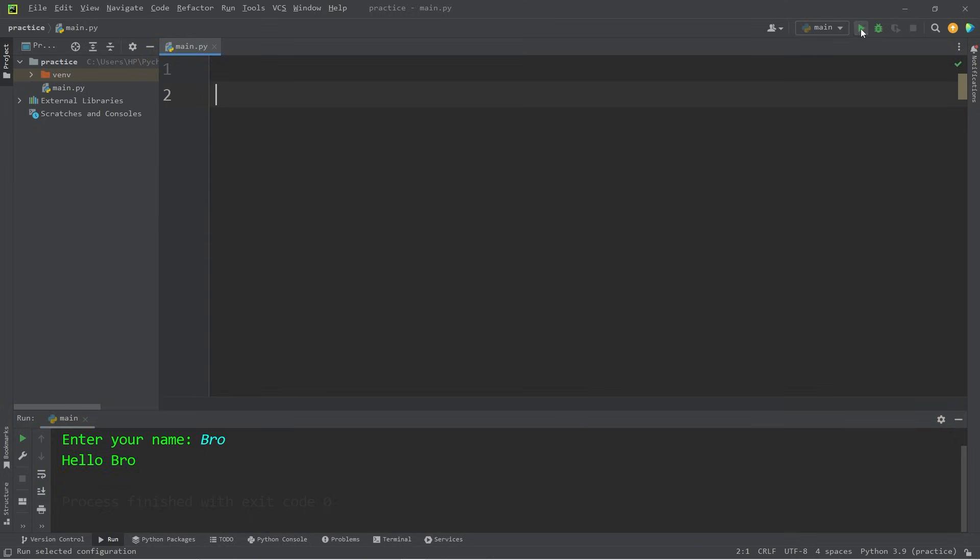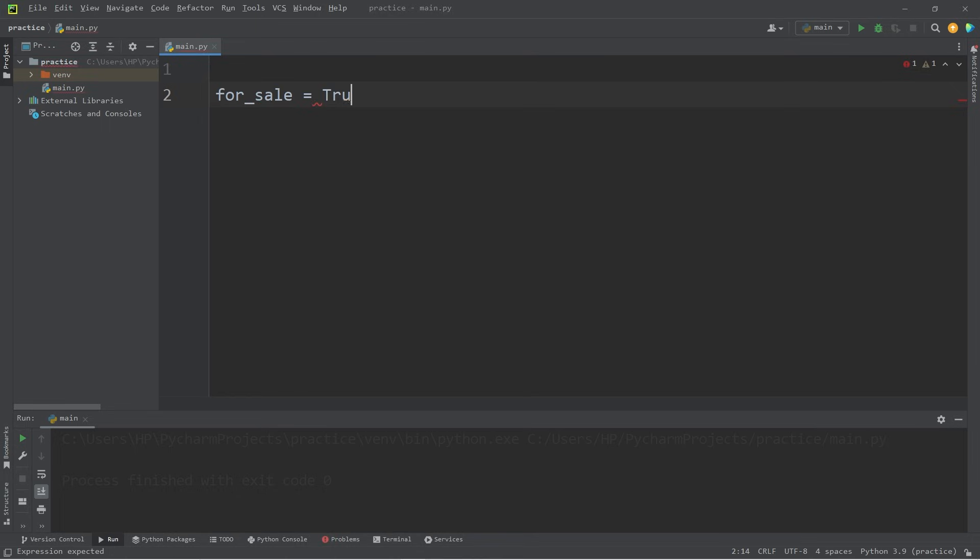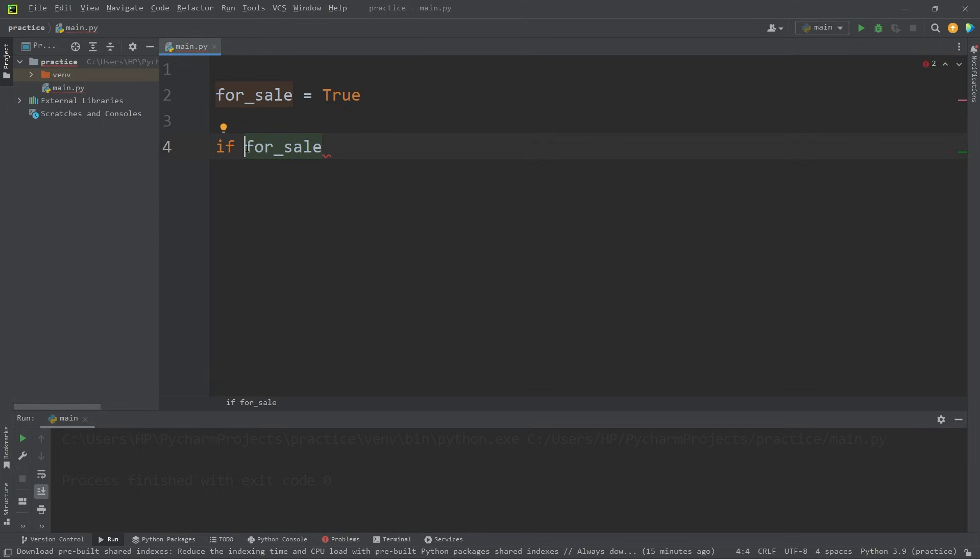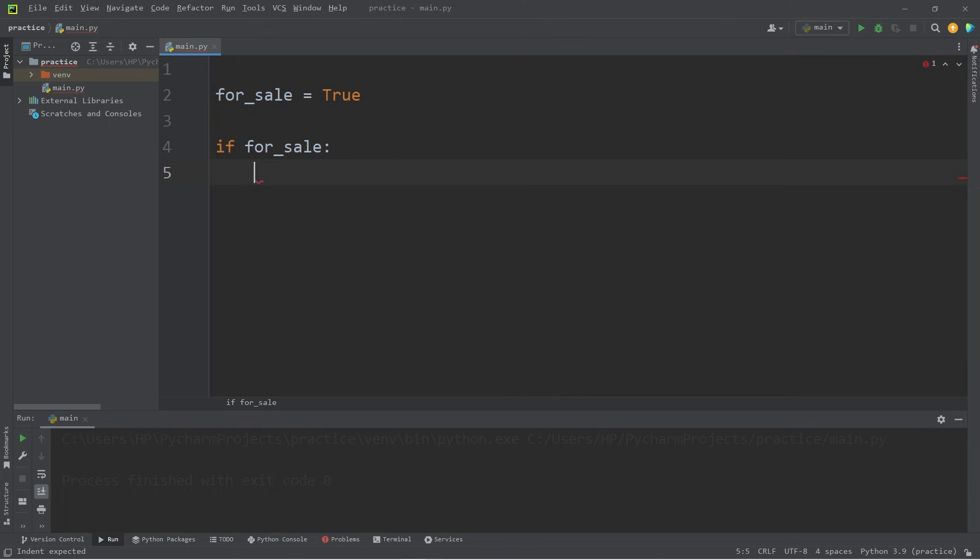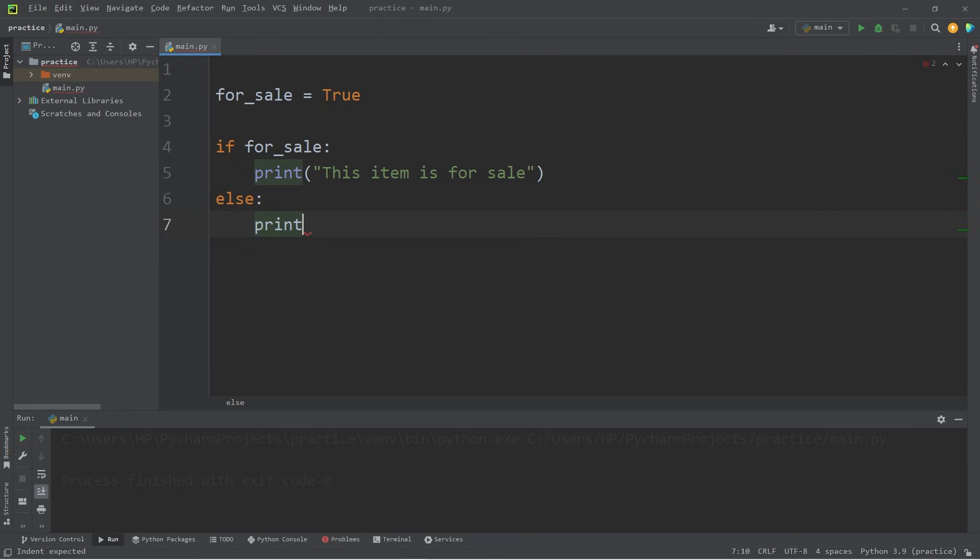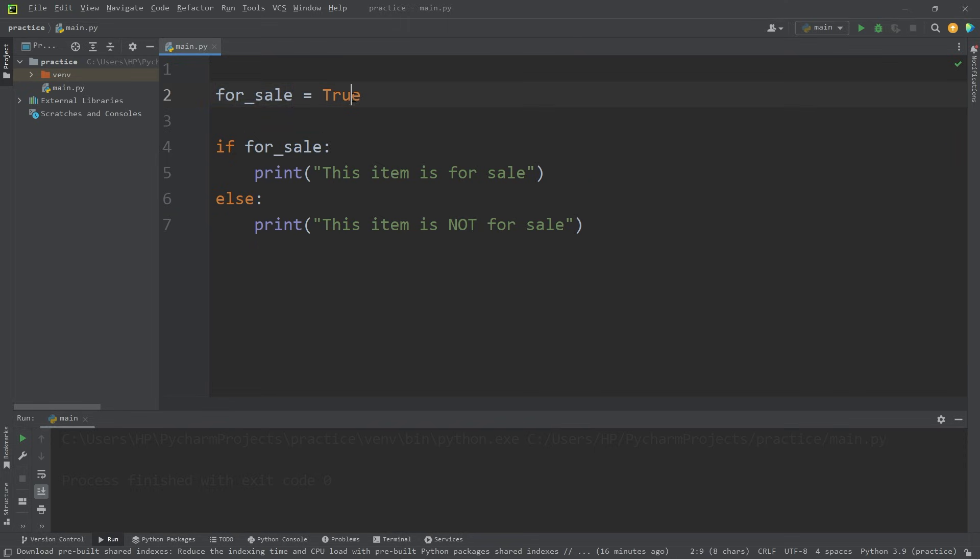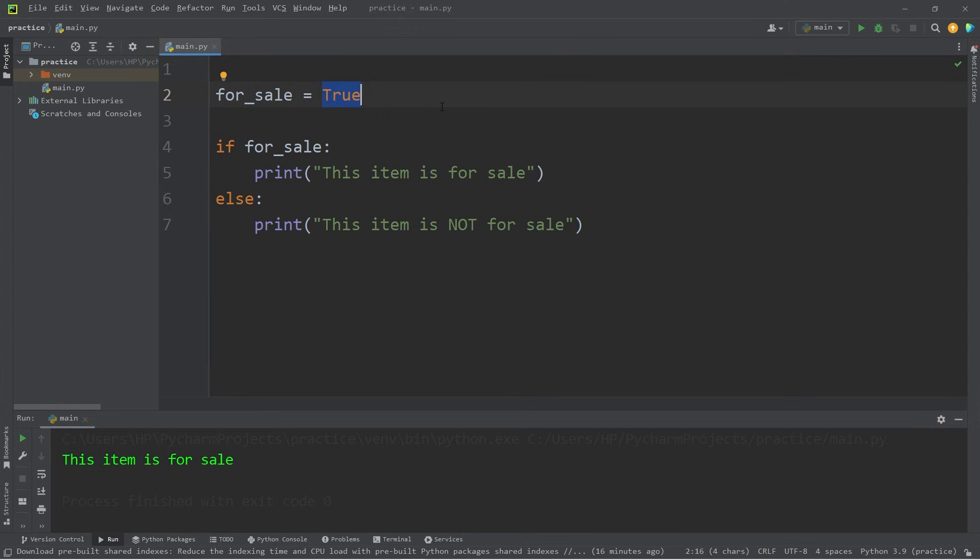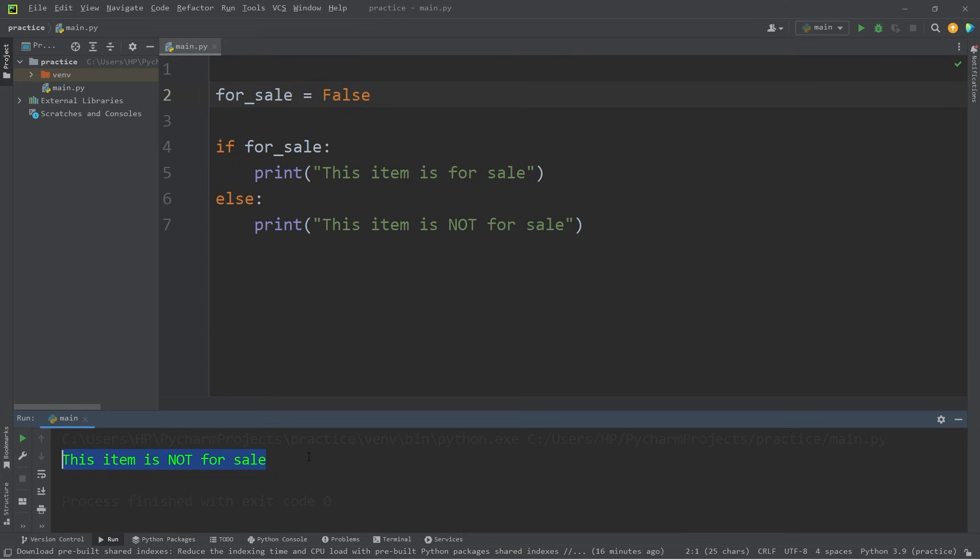So one important thing that you should know is the use of booleans with if statements. Suppose we have some boolean variable named for sale. I'll set this to be true. Now using an if statement, you can just use the boolean variable in place of a condition because a condition would evaluate to be true or false. We could just say if for sale, if that's true, then let's print this item is for sale. Else we will print this item is not for sale. For sale is set to be true. If this variable were false, well then the item is not for sale.